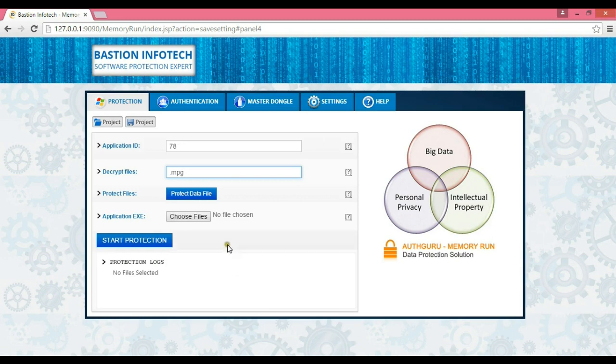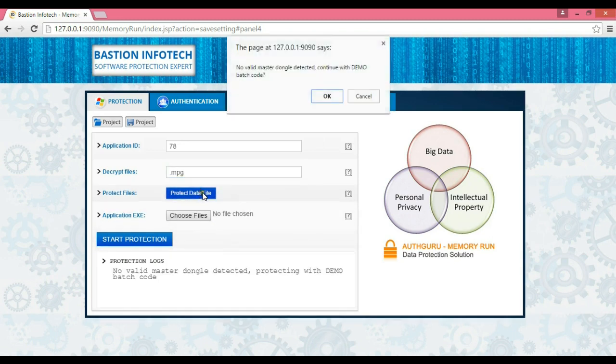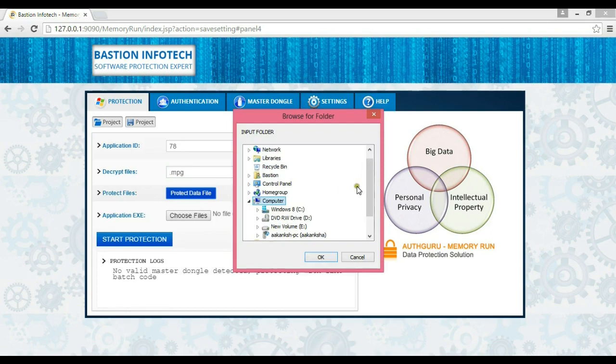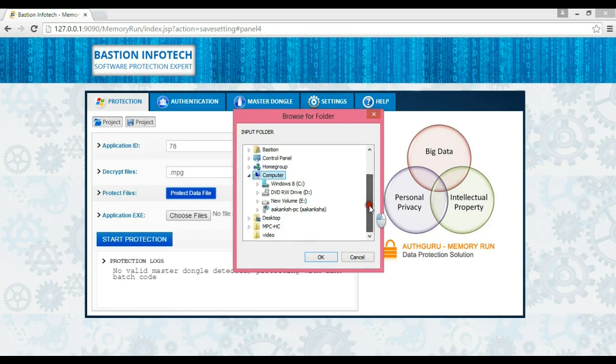We need to fill the decrypt data file box with .mpg as we need to protect this file extension here. Let us click on protect file to encrypt the video file. We need to select the original video folder and then the output folder location.